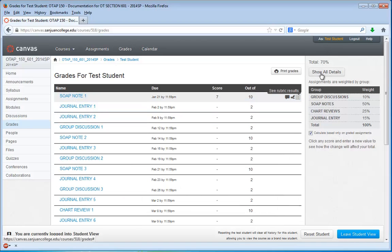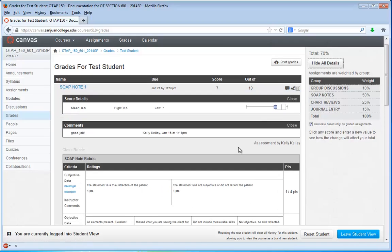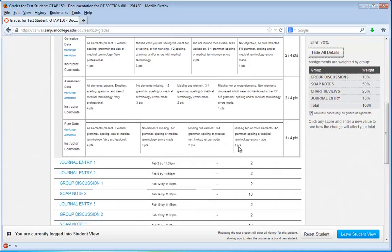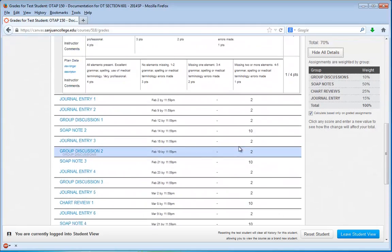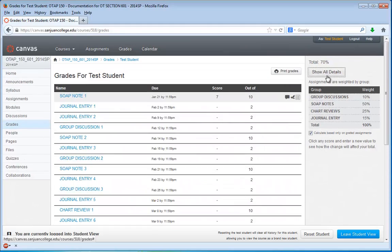Or you can click the Show All Details button, and that opens up all of it for all assignments that have been graded. And I can click Hide All Details to hide it.